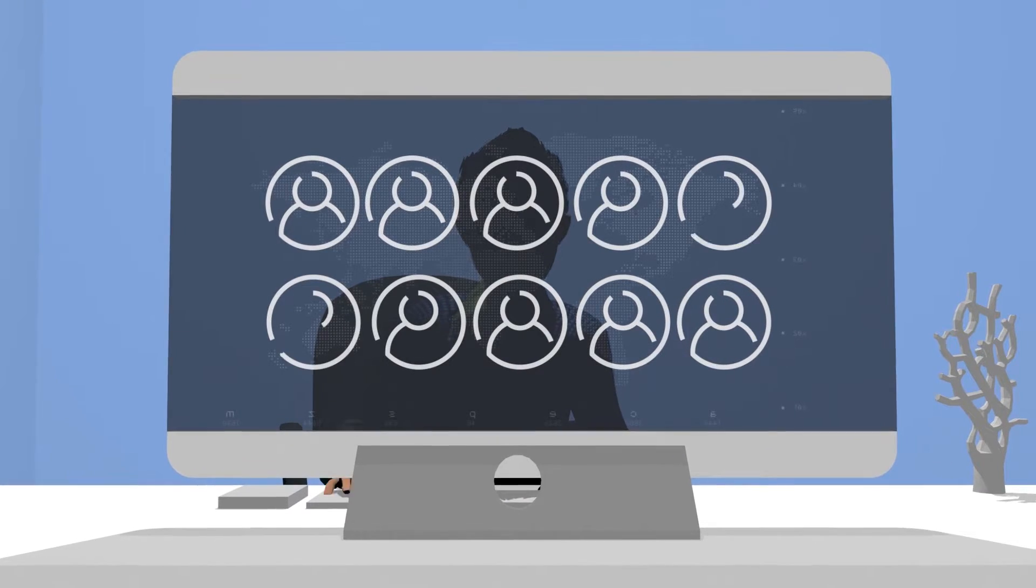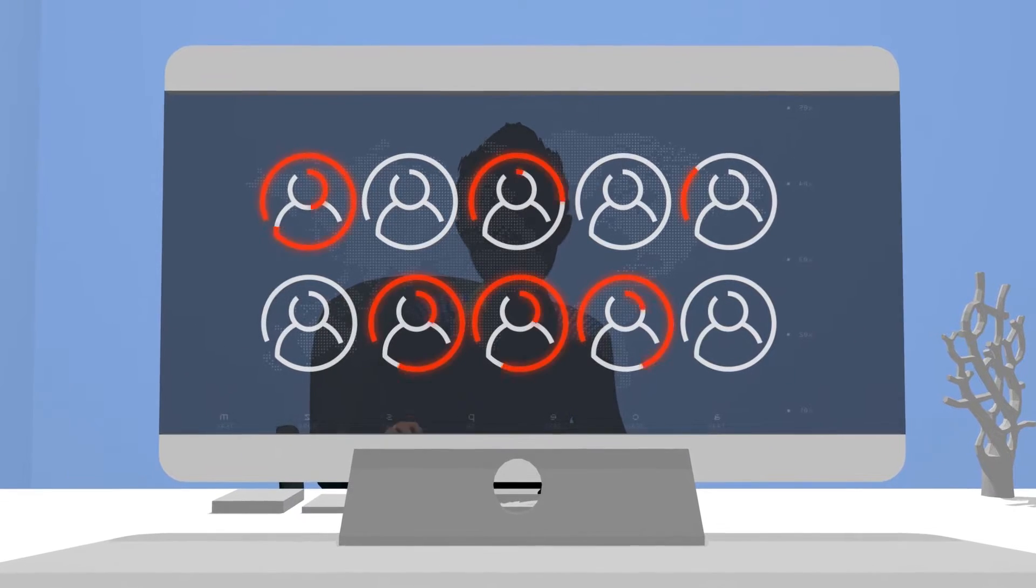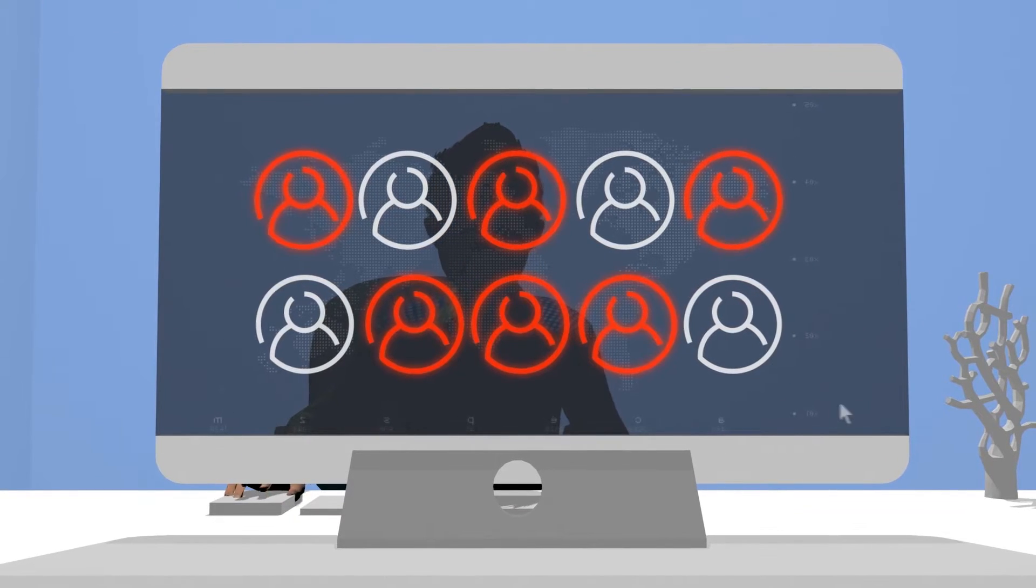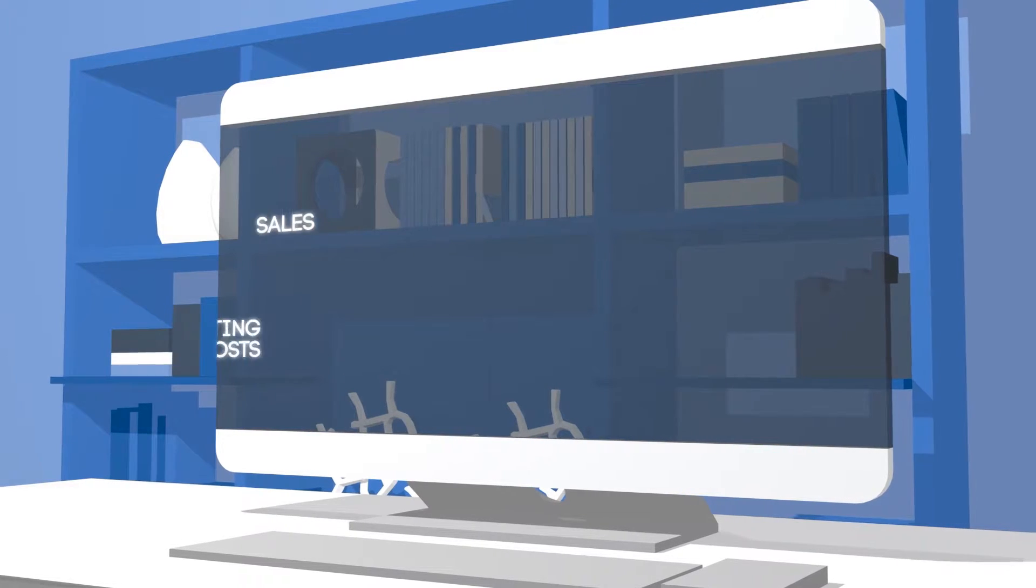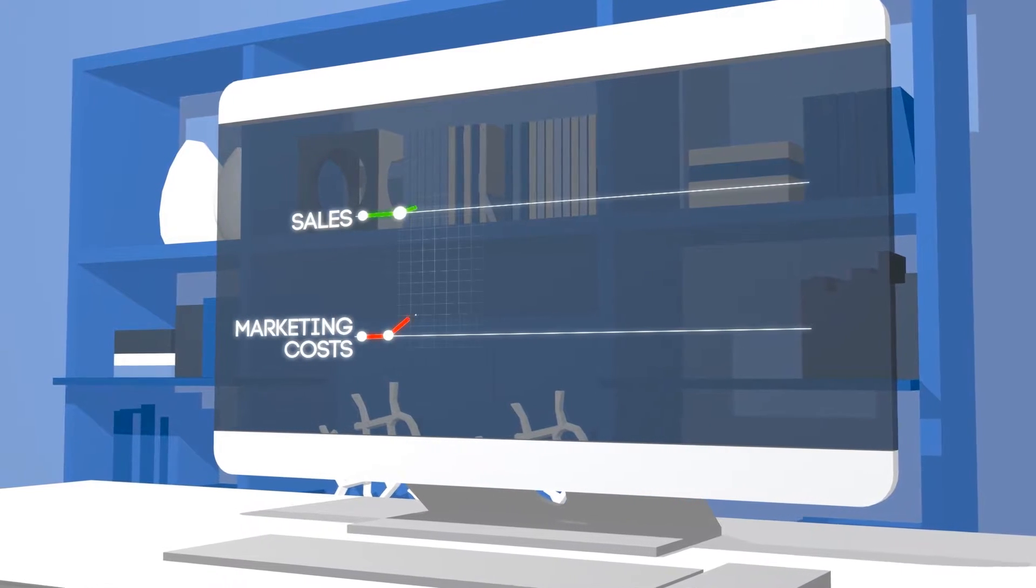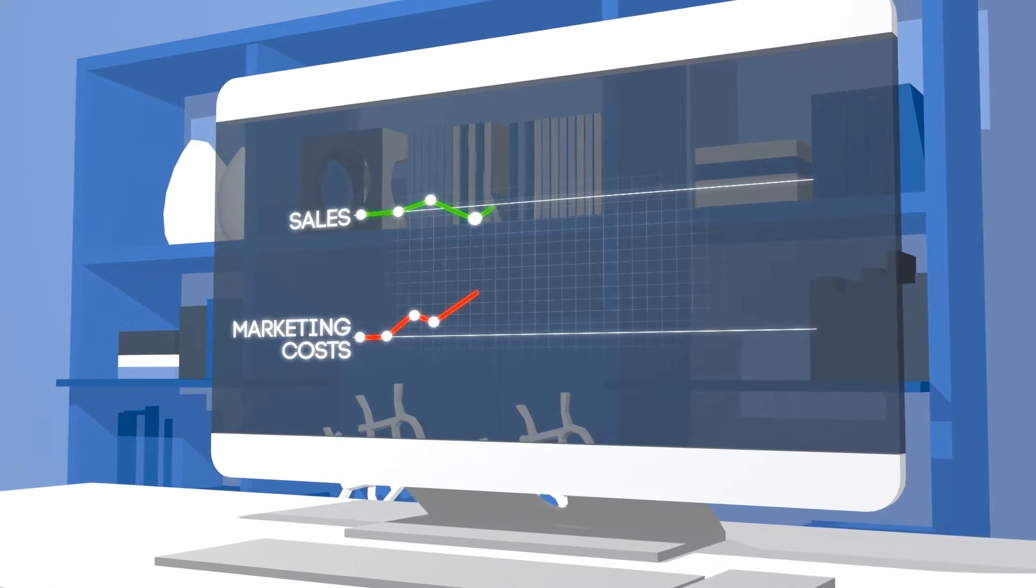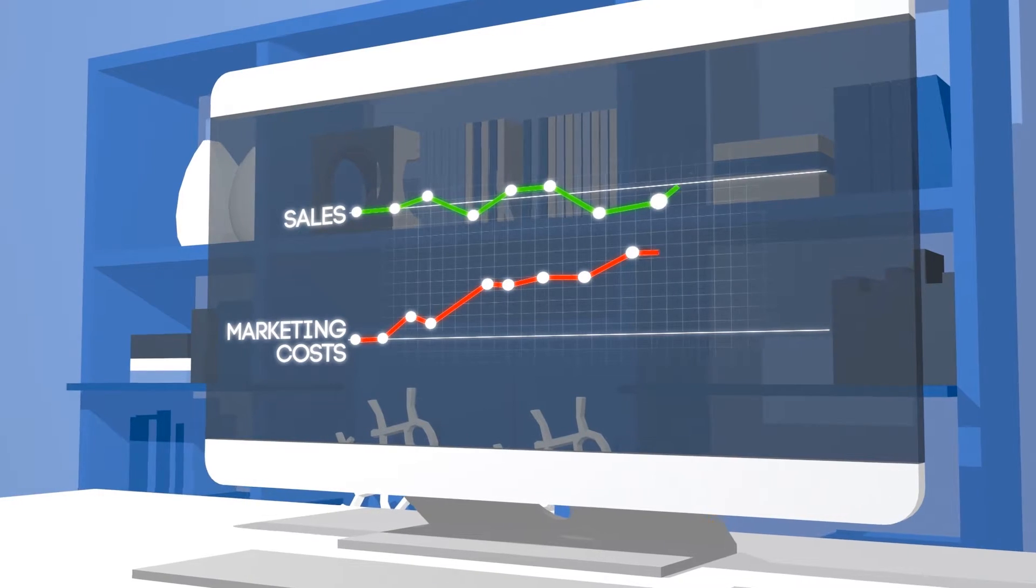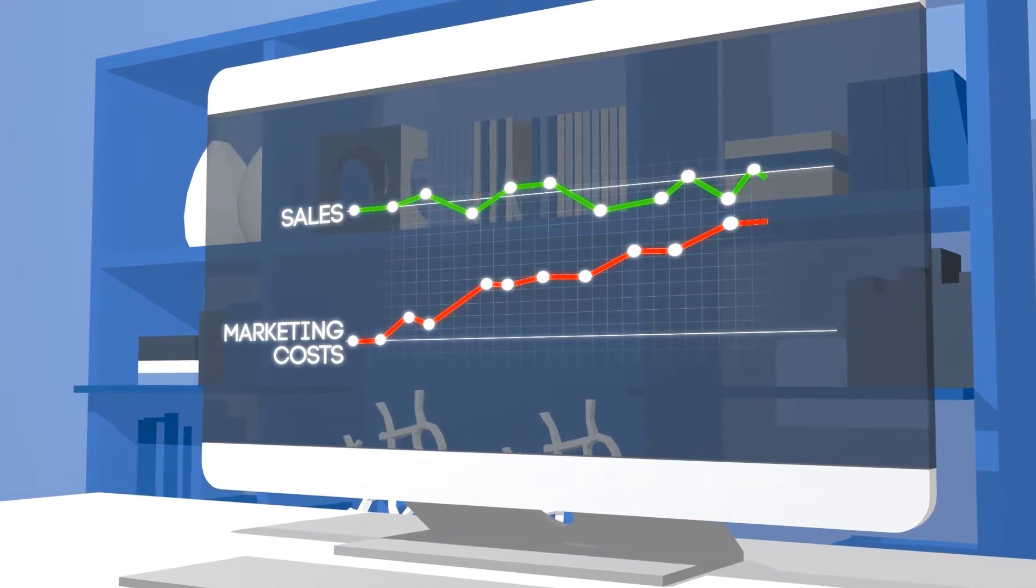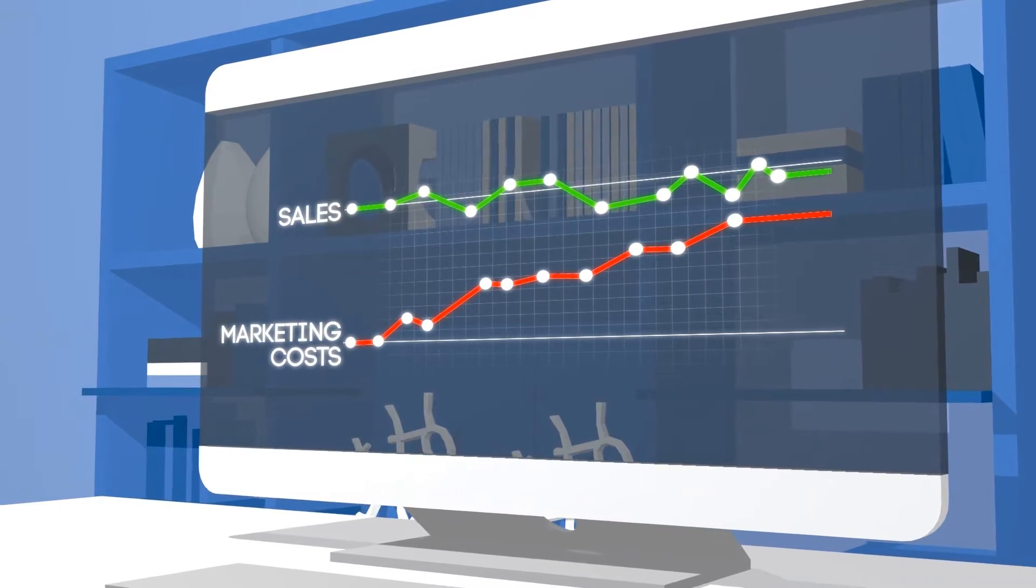Did you know almost 50 to 70% of your website visitors leave and never return? When visitors leave, marketing efforts are wasted because, unfortunately, your website isn't engaging enough.